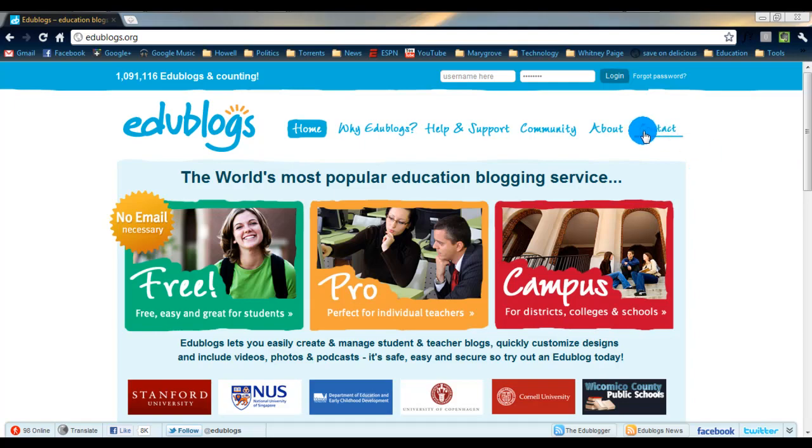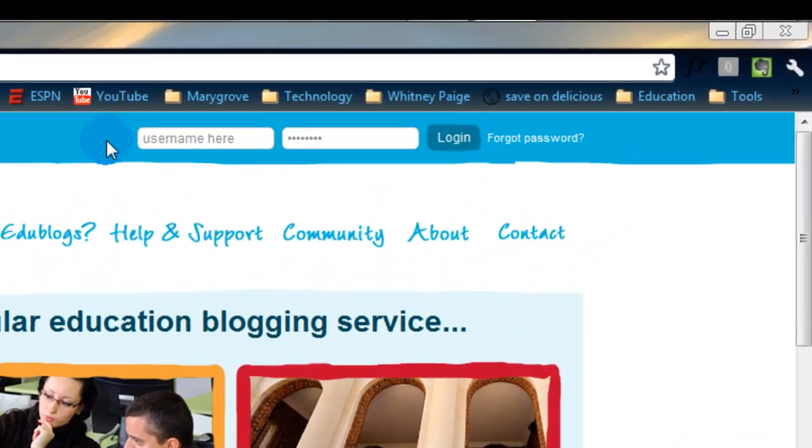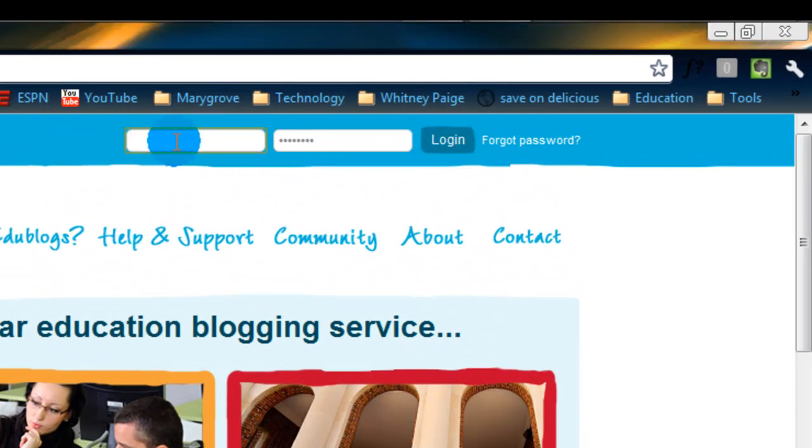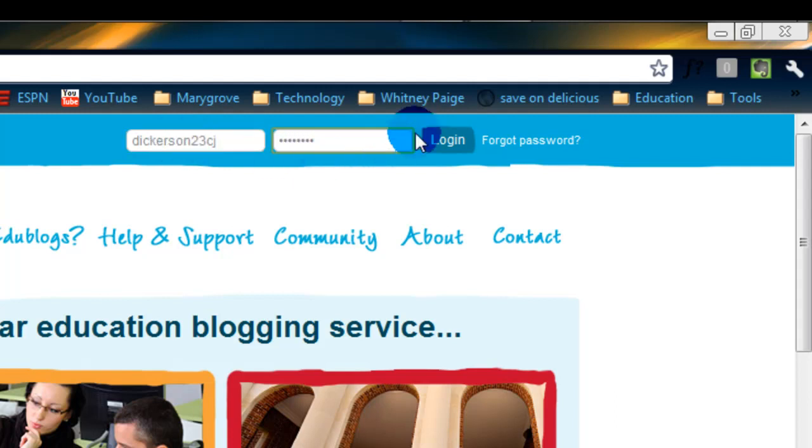So first thing we need to do is log in. We're at edublogs.org and at the top of the screen is the login section. That's where we're going to put our login name and enter the password and click login.